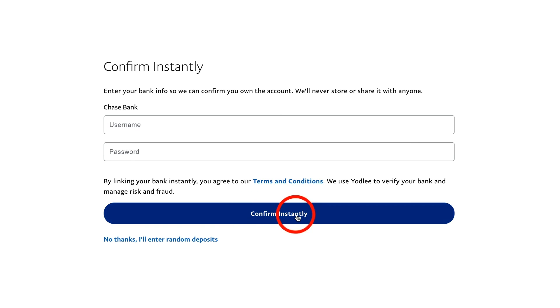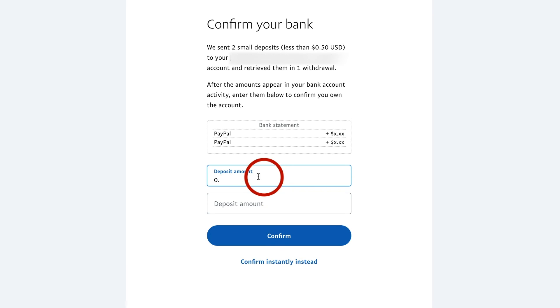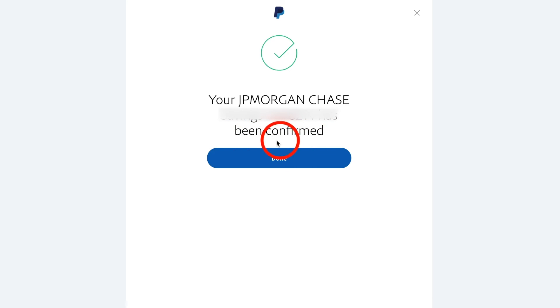And again, it's asking me to confirm instantly, but I'm going to say I'll enter random deposits that I received and I'm going to put in the two deposit amounts from my Chase account and I'm going to press confirm here. And now my bank account has been confirmed.